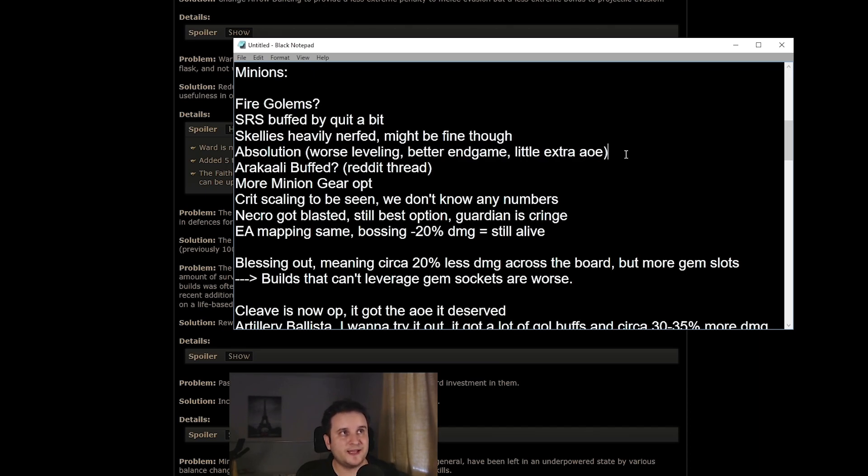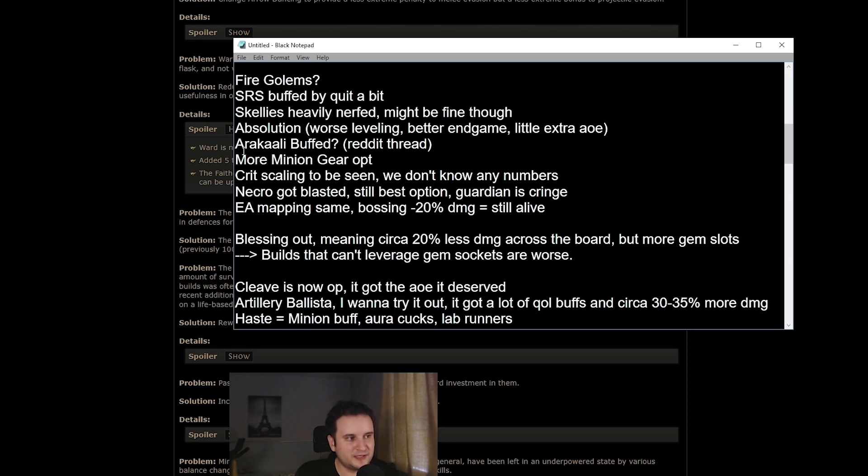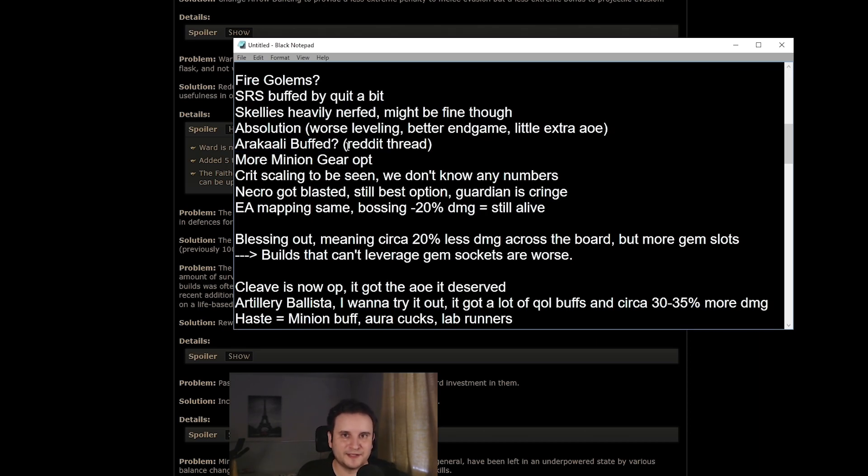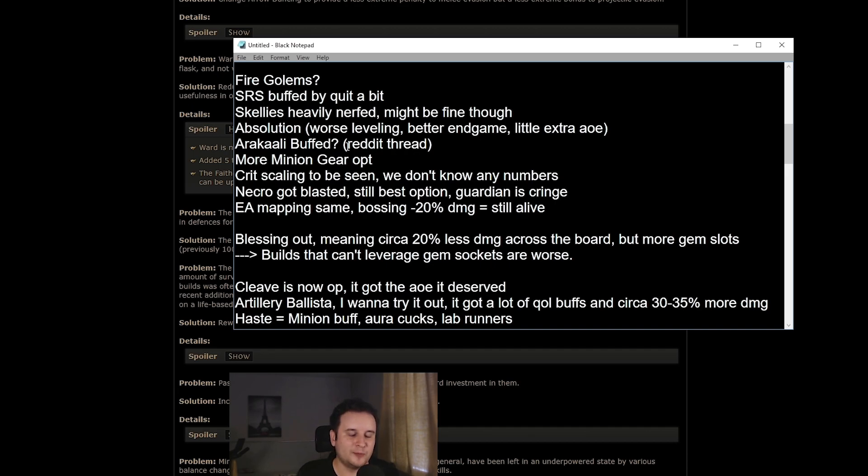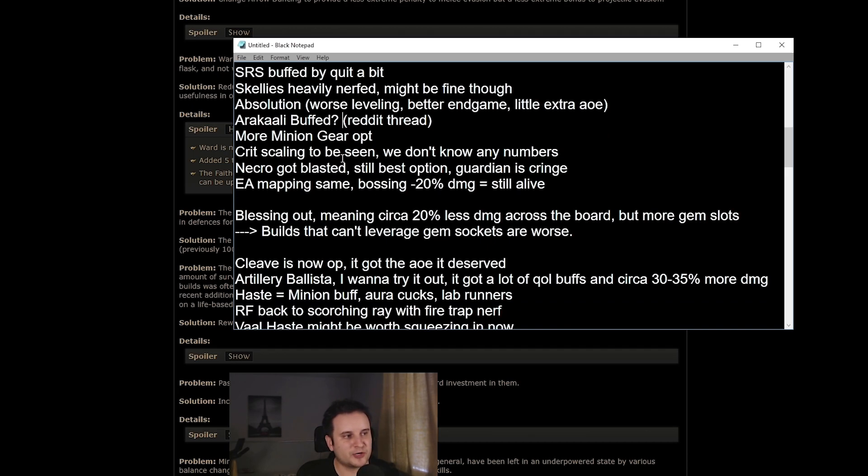So for something like the Dorianis prototype endgame build that Crypt made, this might be pretty huge. Arakali is pretty hard. There is a Reddit thread that talks about is Arakali actually buffed? Is it nerfed? I will link to it down in the description. It's a little bit more complicated than that.